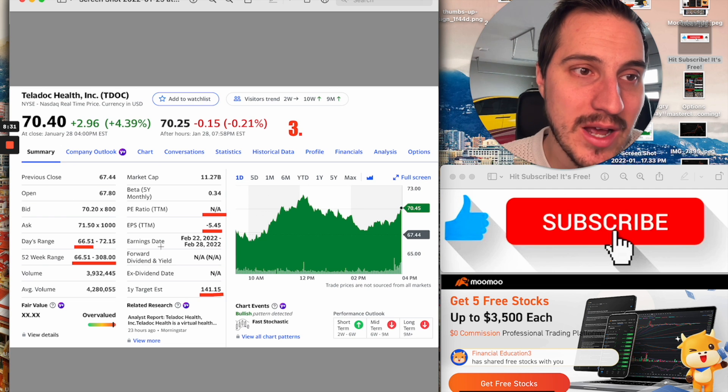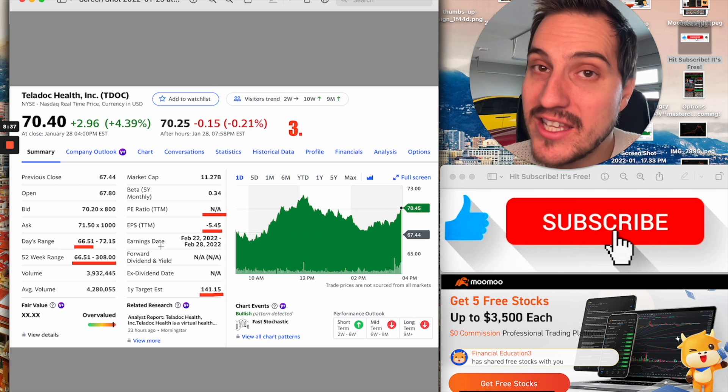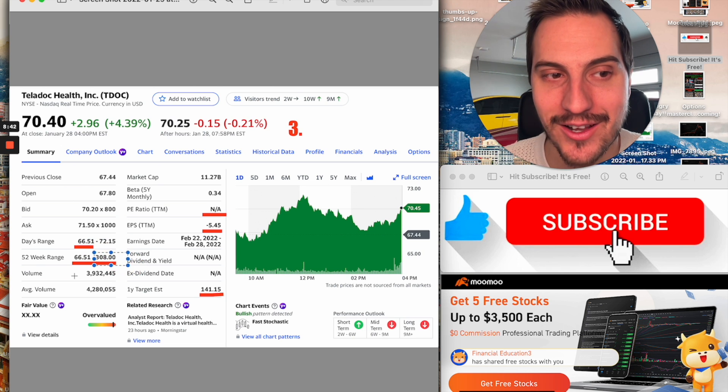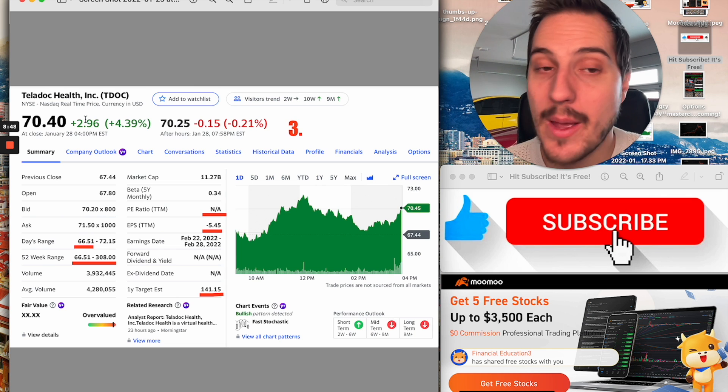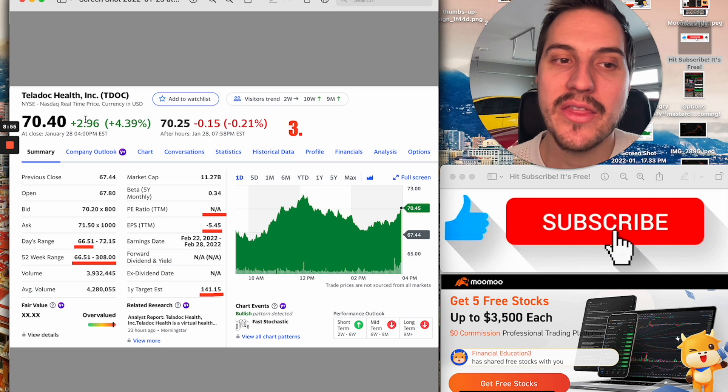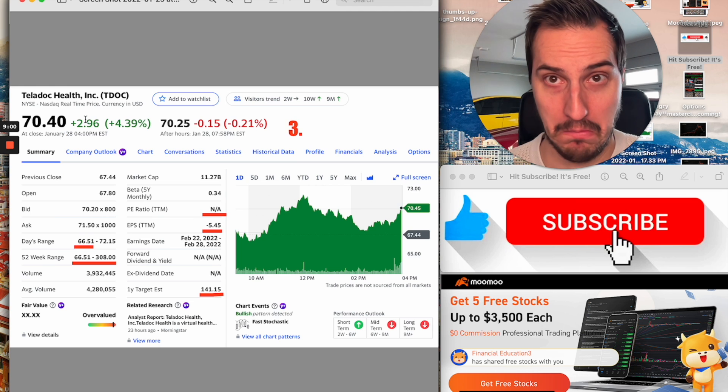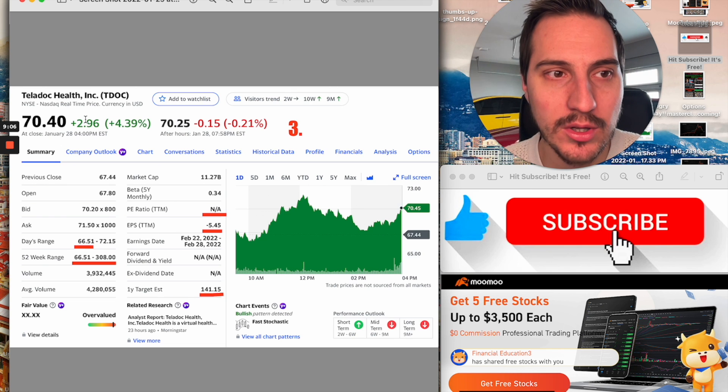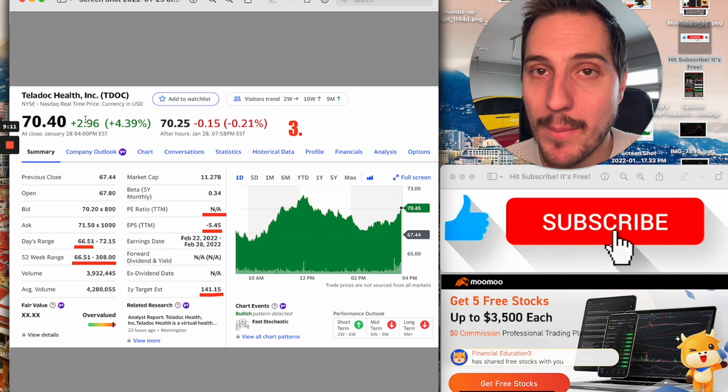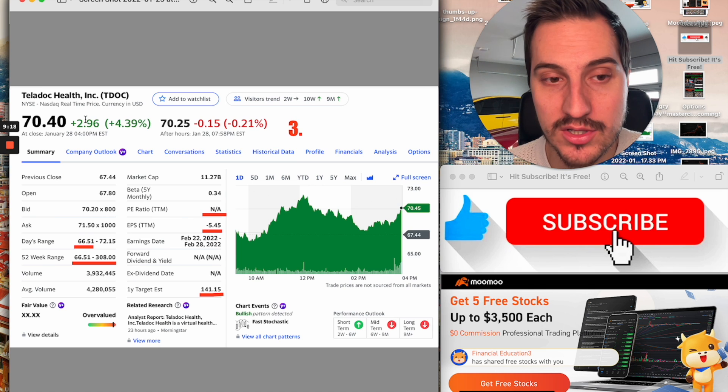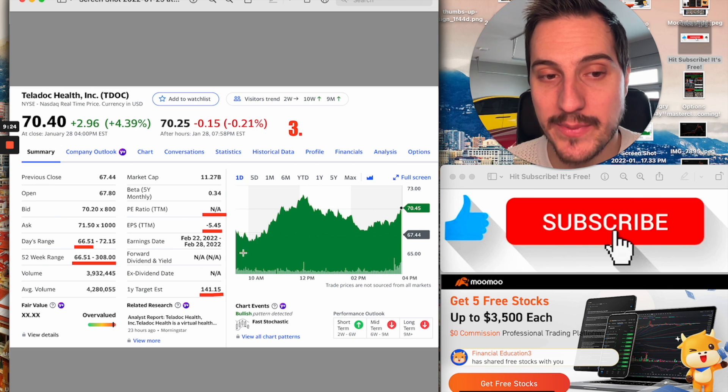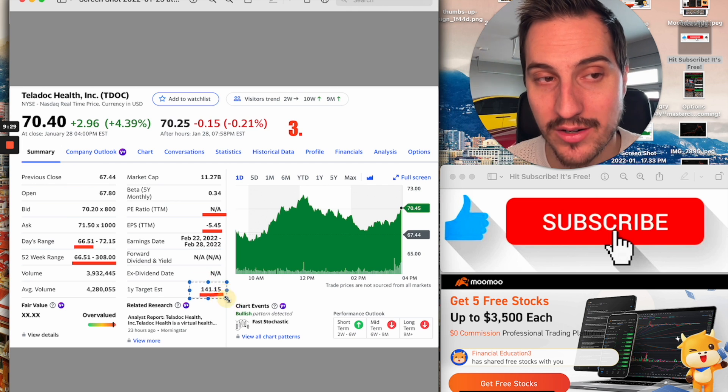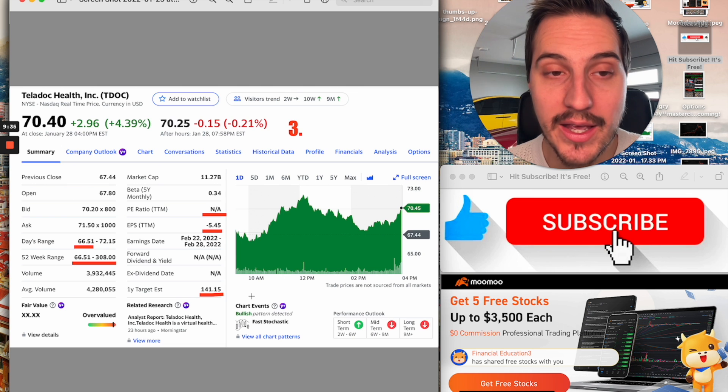So when you start talking about a company maybe not being profitable until 2024, 2025, maybe 2026, people are going to, in this sort of market, people hate stocks like this right now and that's how you end up going from $308 down to $66. That's how you get that type of fall in a stock because people hate unprofitable companies right now and they hate any company that has a story like this where it's like, oh yeah, it's a growth story, it's exciting, but who knows when they're going to be profitable.